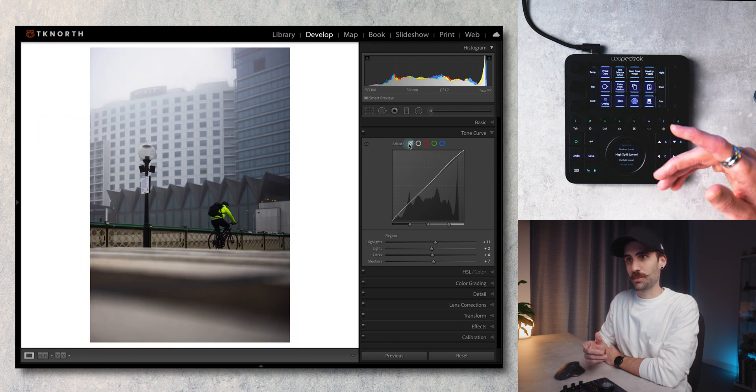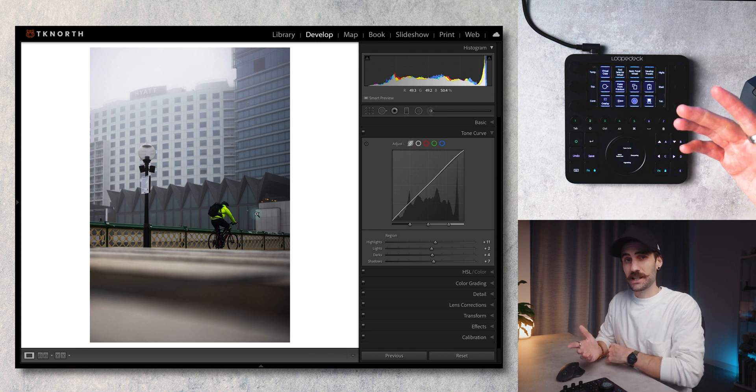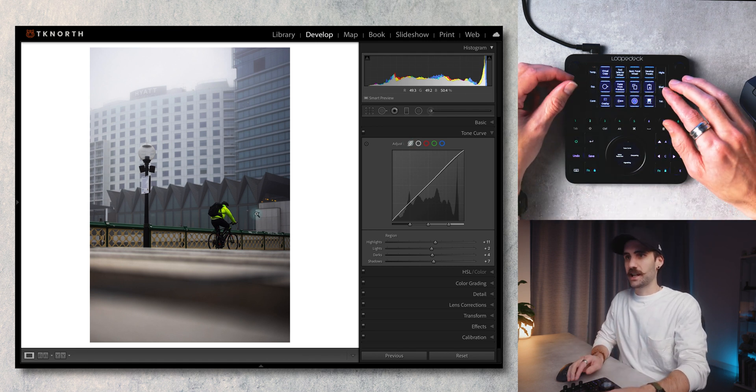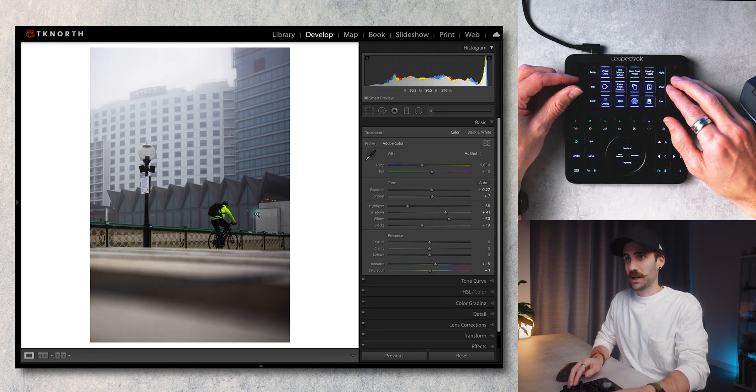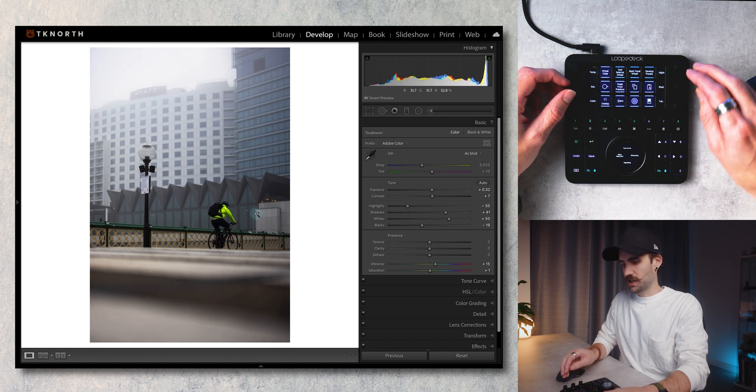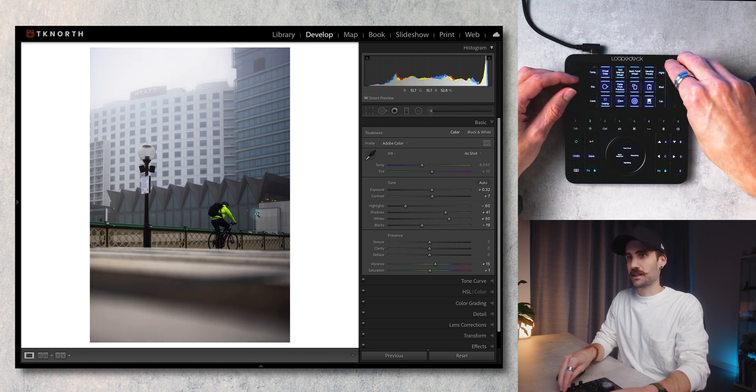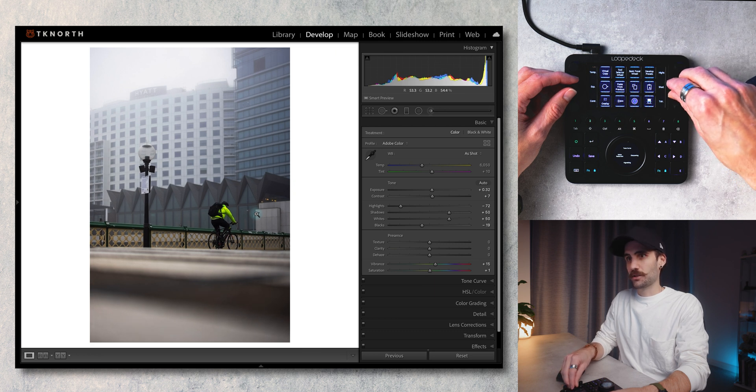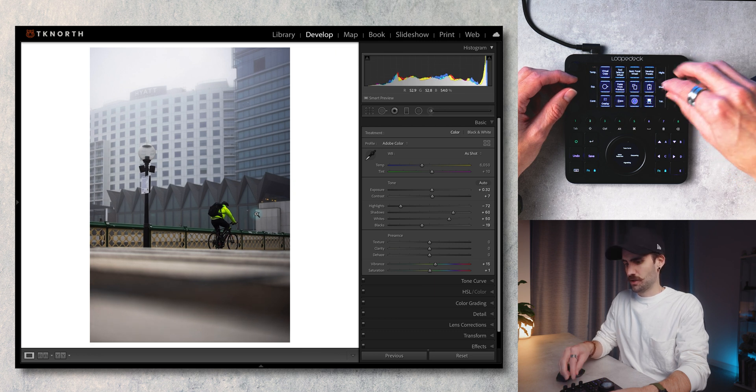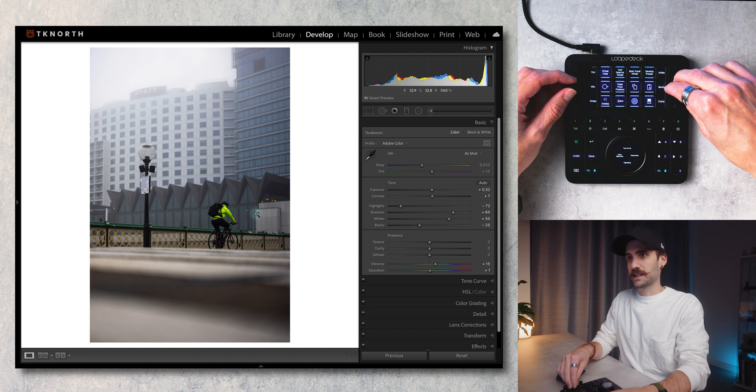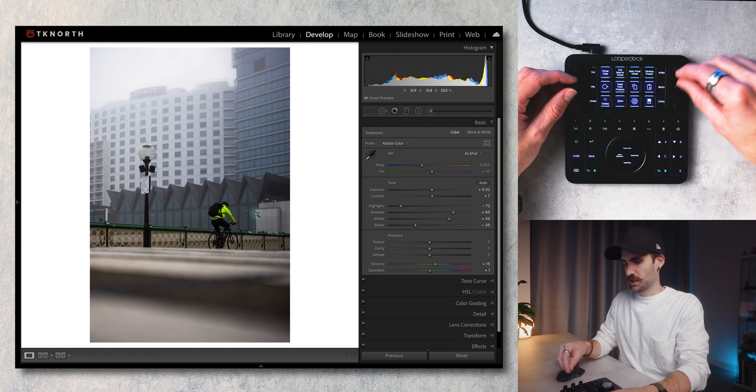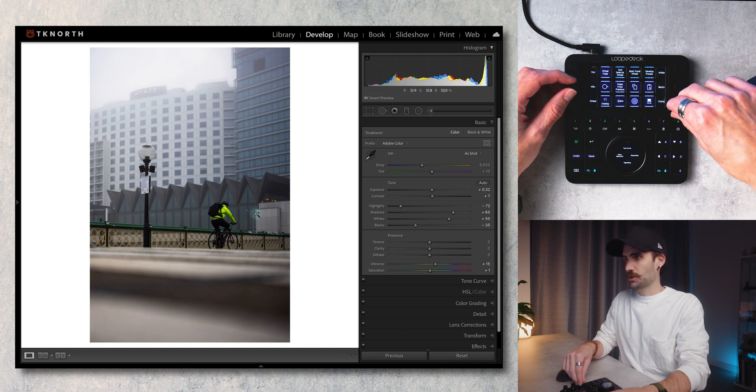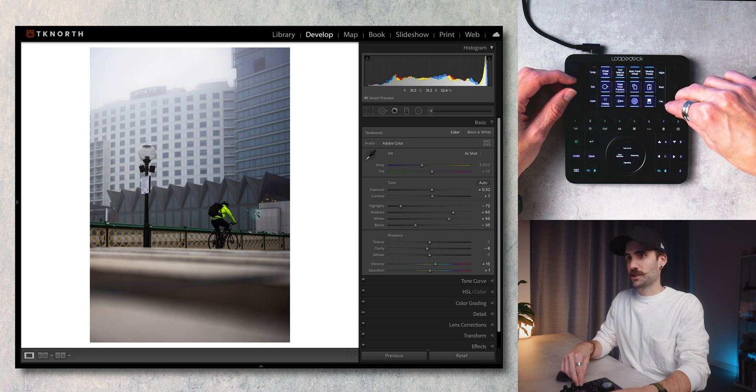Coming back to that main screen I can start adjusting all the different basic sliders as well so I can change the exposure there, just bring down those highlights a little bit, bring up my shadows, maybe come down to my blacks, just darken those a little bit, and I'm just going to reduce the clarity and also the texture a little bit.